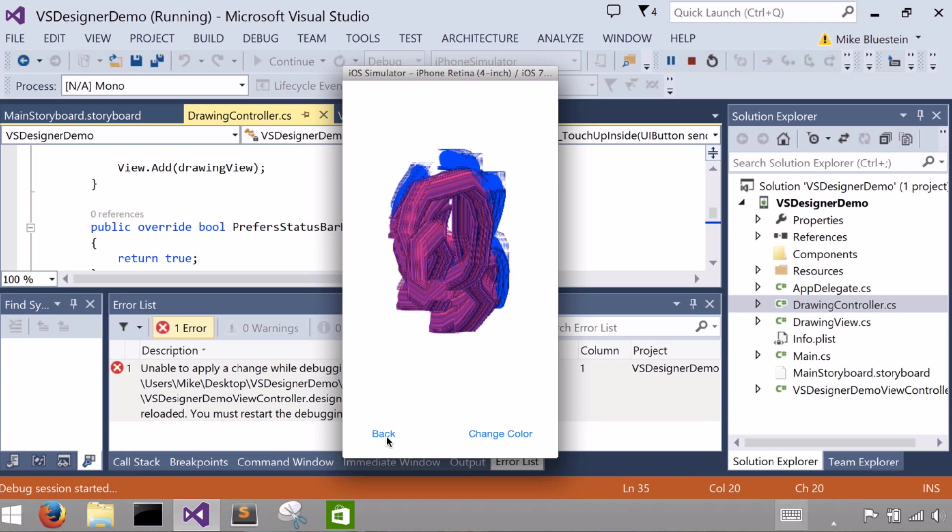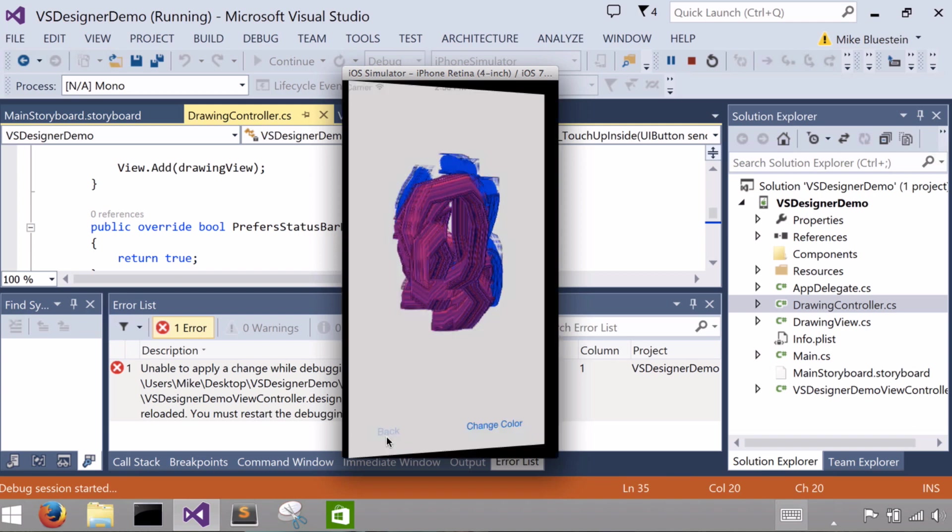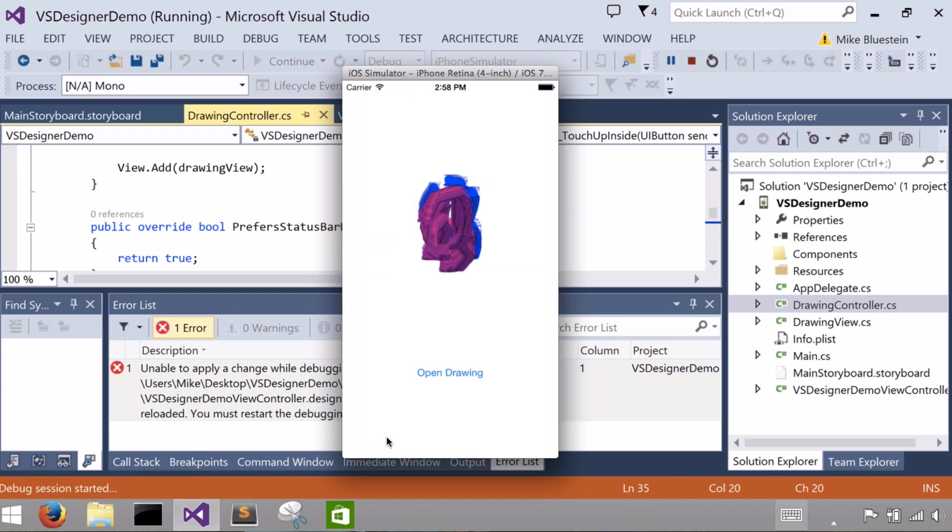Then when I click back, the reason it turned white before is because I hadn't drawn anything, so it just gave it, it was just a white image, right? Now I'm taking the, I'm basically doing that code that was in the touch-up inside of it on our button.